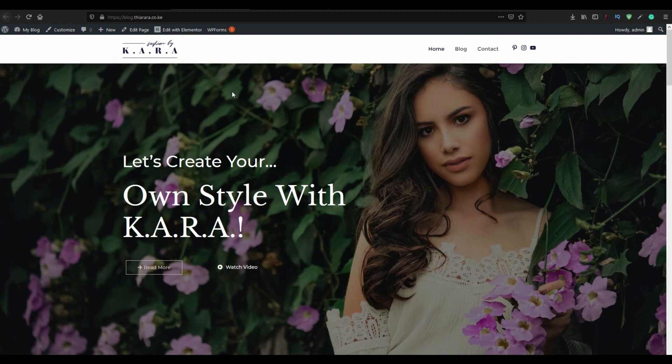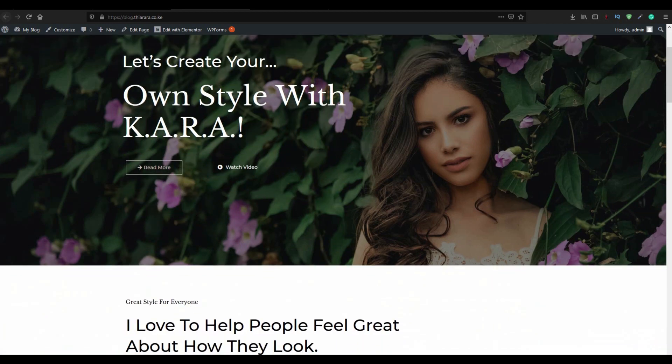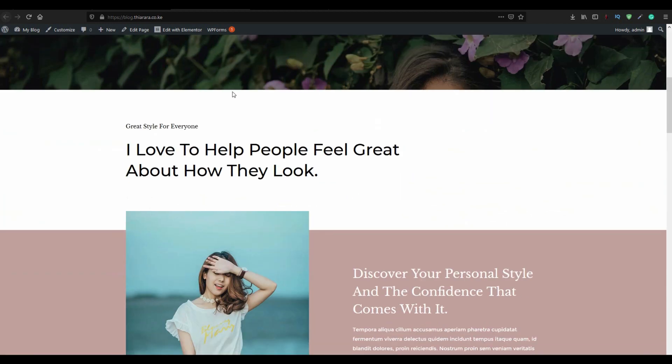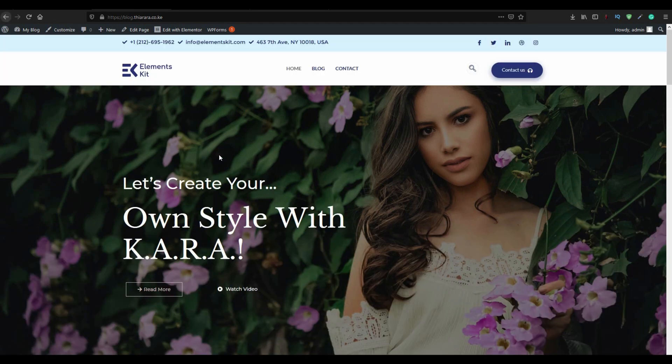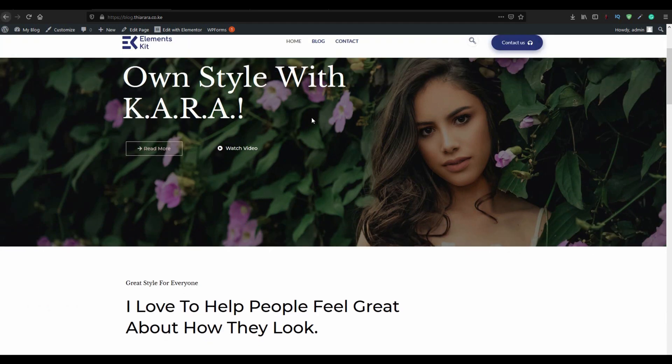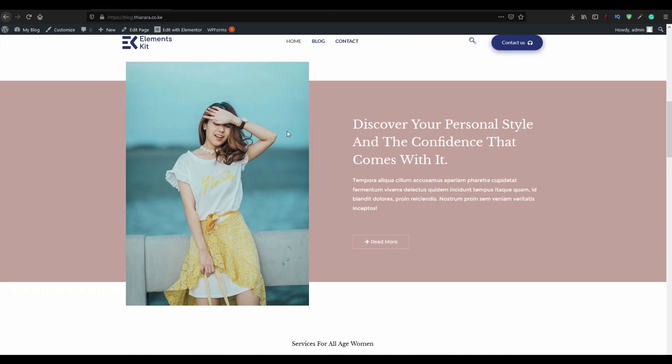Hello creative designers. Are you tired of this header that disappears on scroll? This is the right video for you. I'm going to show you how to create this type of header which will be sticky on scroll.